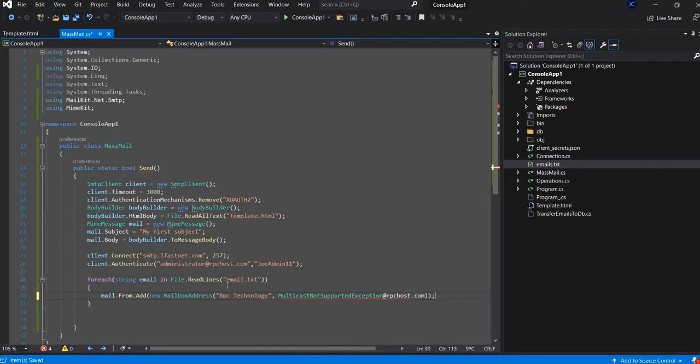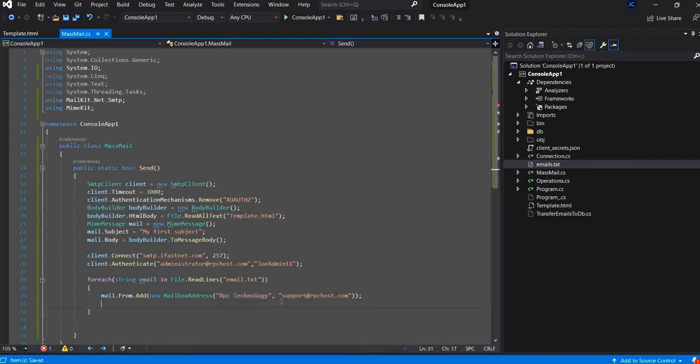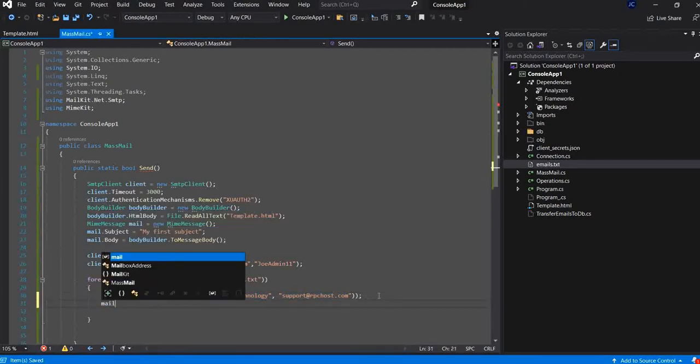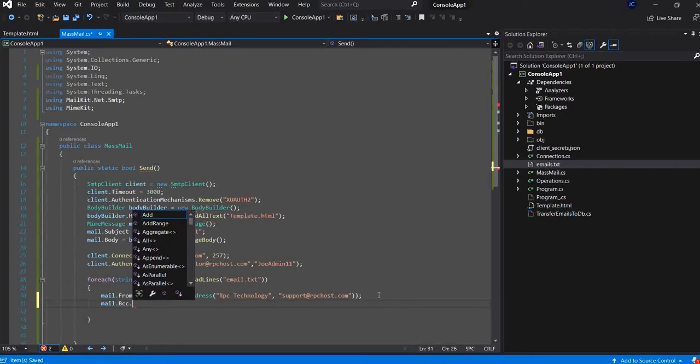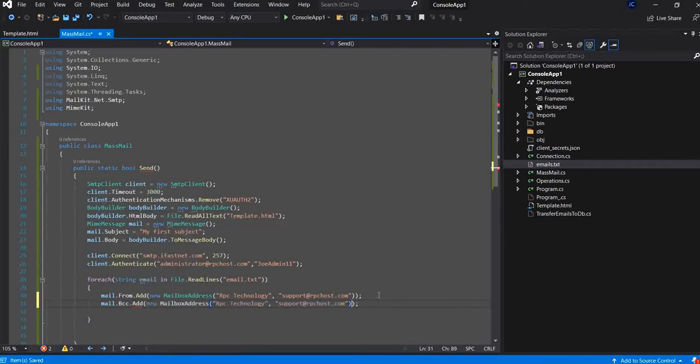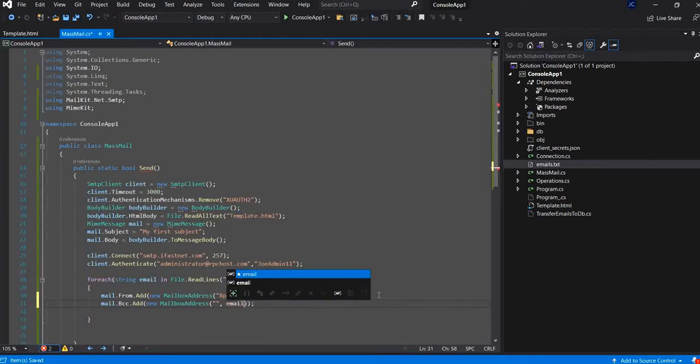So, here I am defining the mail from. So, when I send the email to the recipient, it will appear it's coming from RPC technology and from this mail. Now, I will define the mail dot BCC. Why BCC? Because I don't want all the recipients to see the list of my email list. I will leave it blank here and through the to email it will be just email like that.